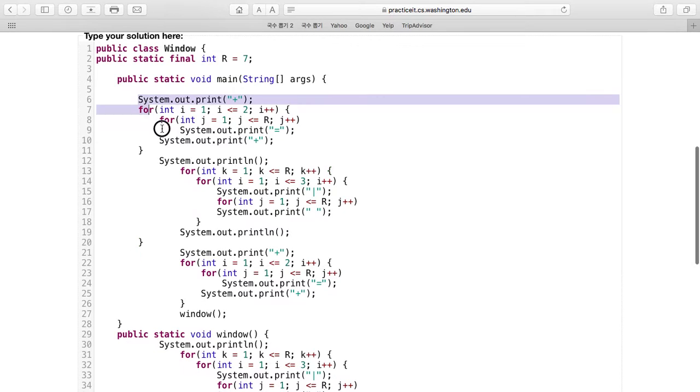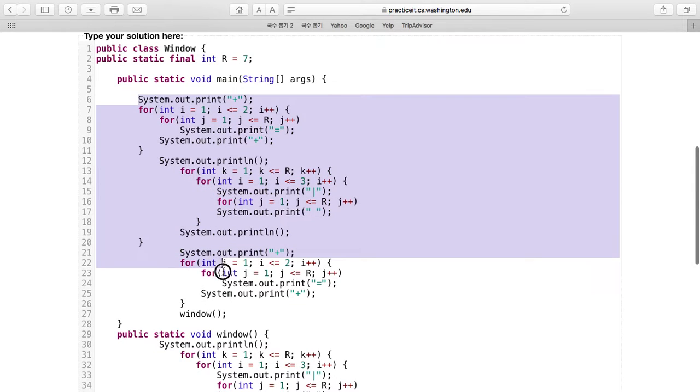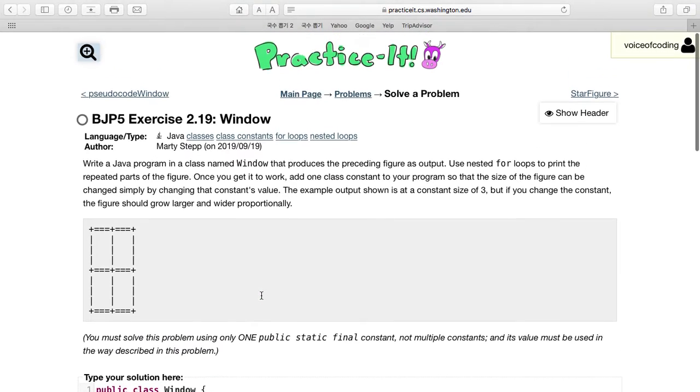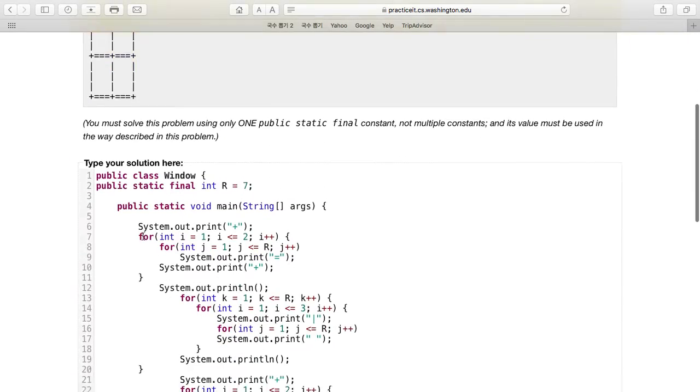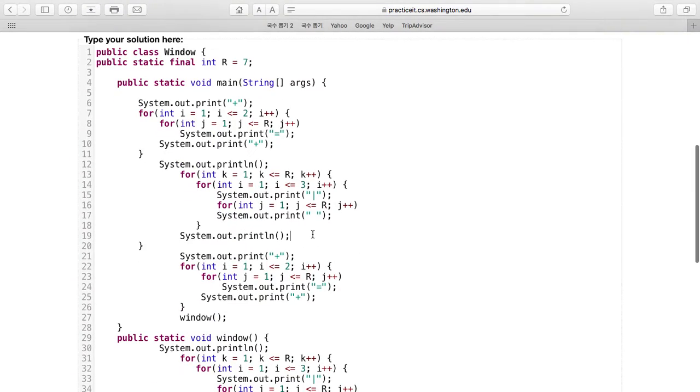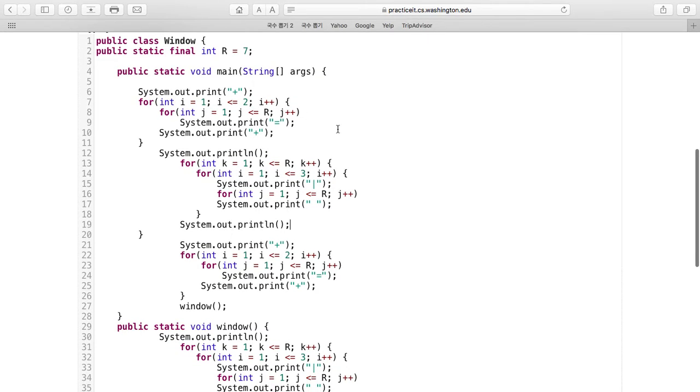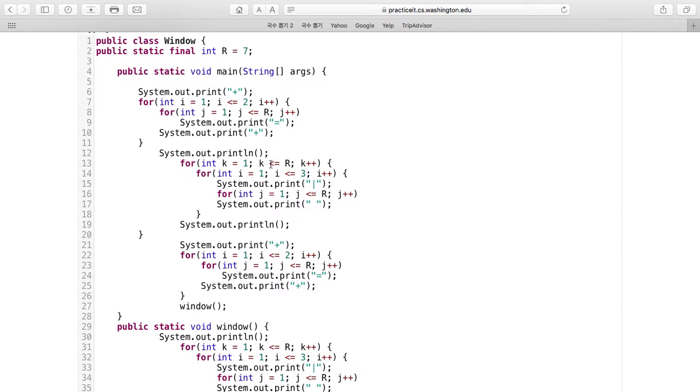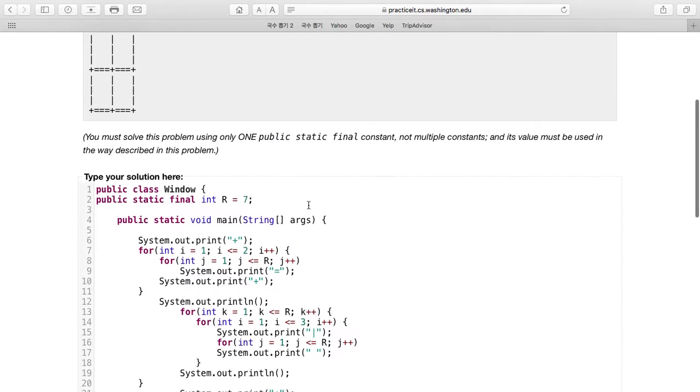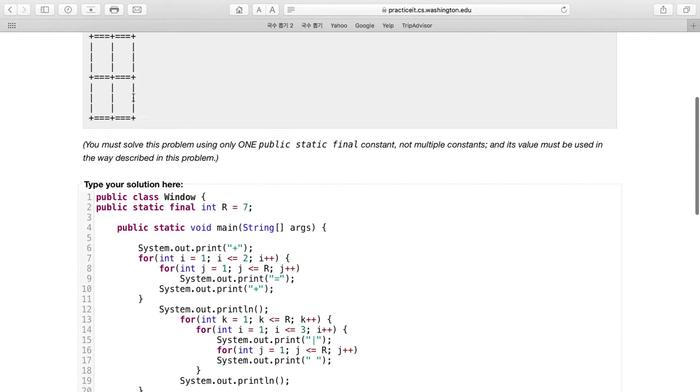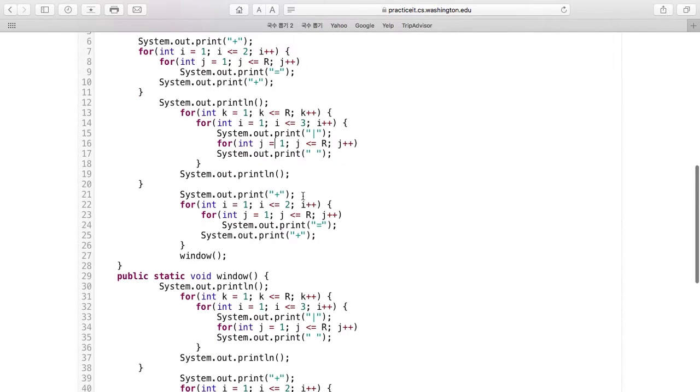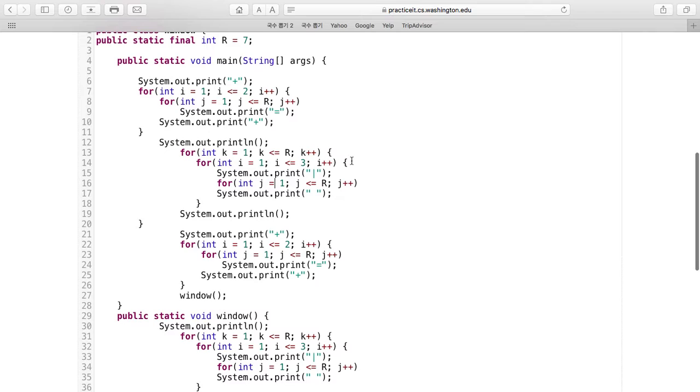All of this code prints out the first section. You see here we print a plus sign, a bunch of equal signs depending on what R is, then another plus sign. Then we print out these lines a certain number of times, again using R.